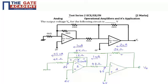Hello students. The given question is from test series 2, subject analog, from the chapter operational amplifier and its applications. It is a 2-mark question in which we need to find out the output voltage V0 for the following circuit in volts.